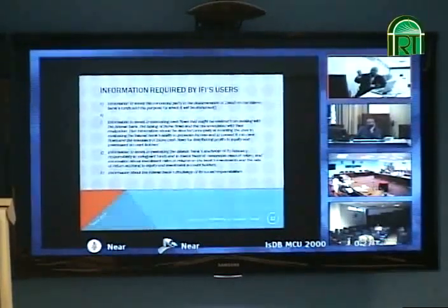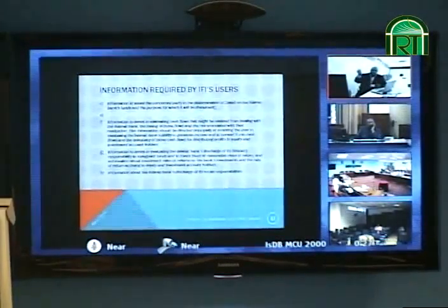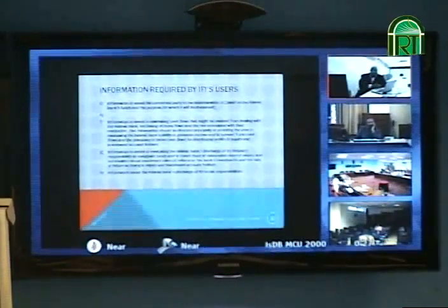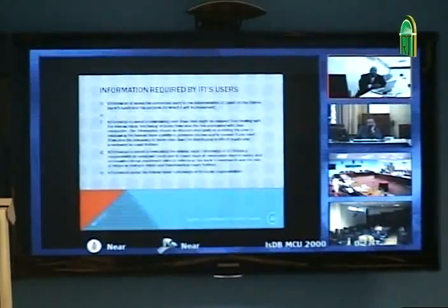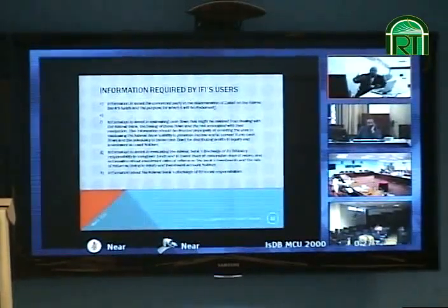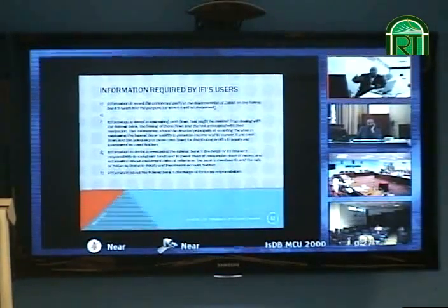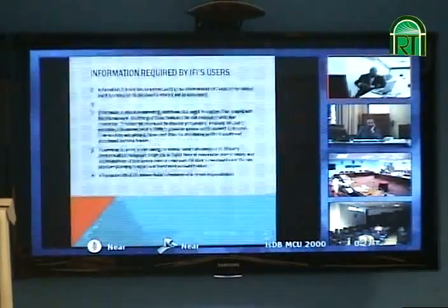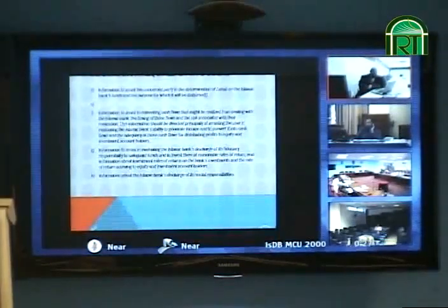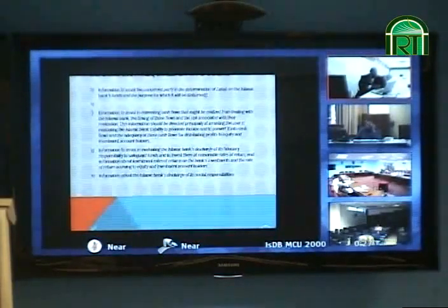Bahrain Islamic Bank shows a statement on how they calculate the zakat, so that those who want to do a little bit of auditing by themselves can verify whether the bank has calculated the zakat properly or not.